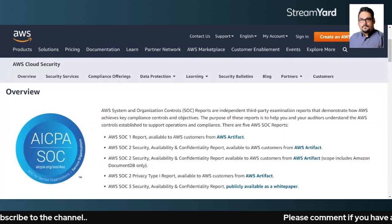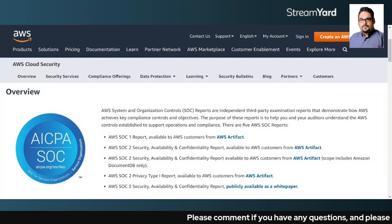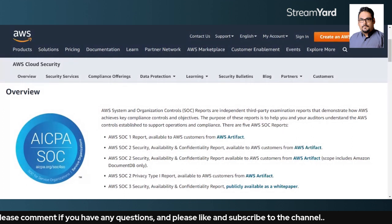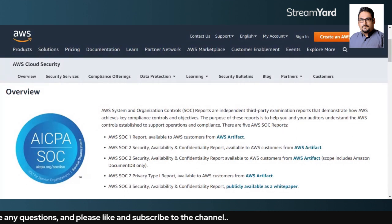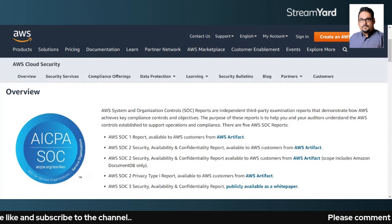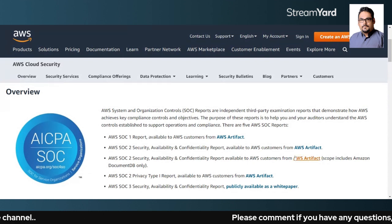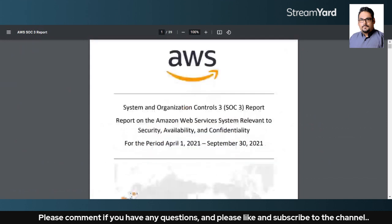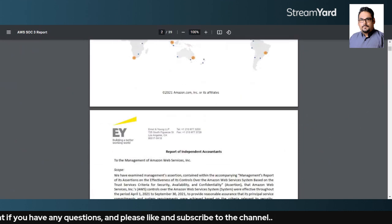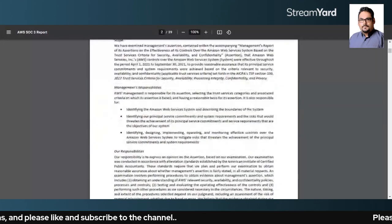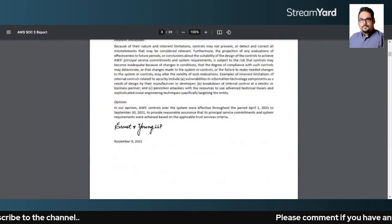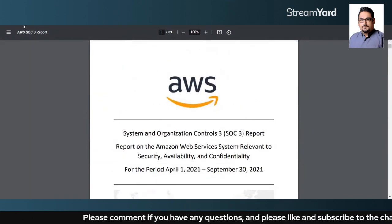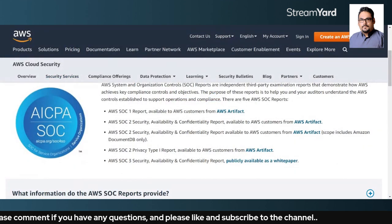SOC3 basically adds value as a marketing tool — you can make it public and make it available. Let me show you a SOC3 report quickly. This is a SOC3 report established by AWS for their customers, and you can clearly see how they are protecting the information. It is a long report that you can download from the AWS website.